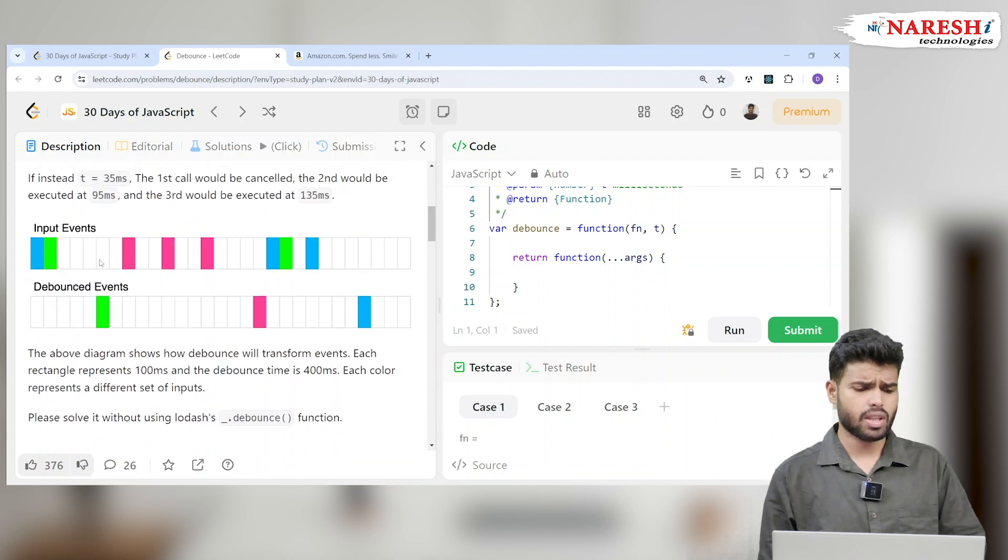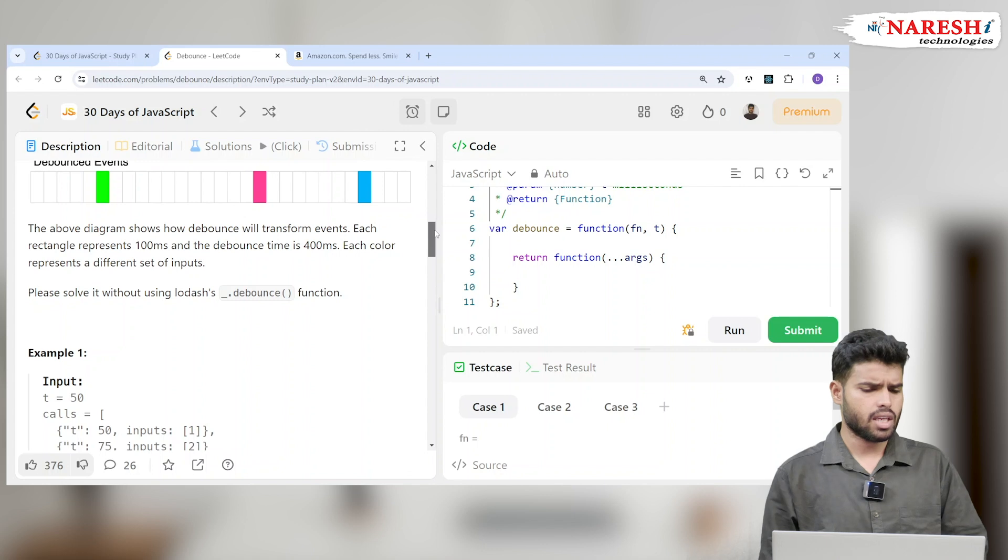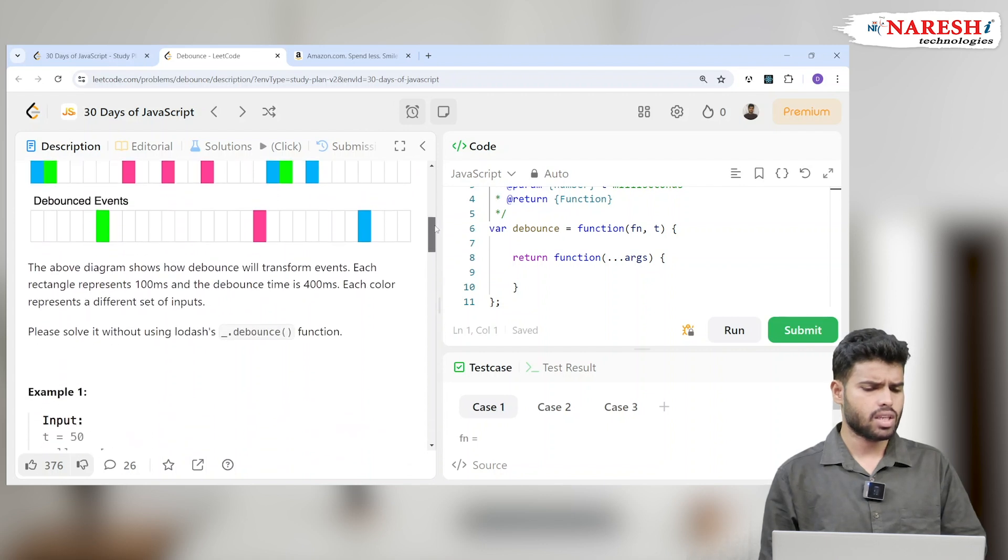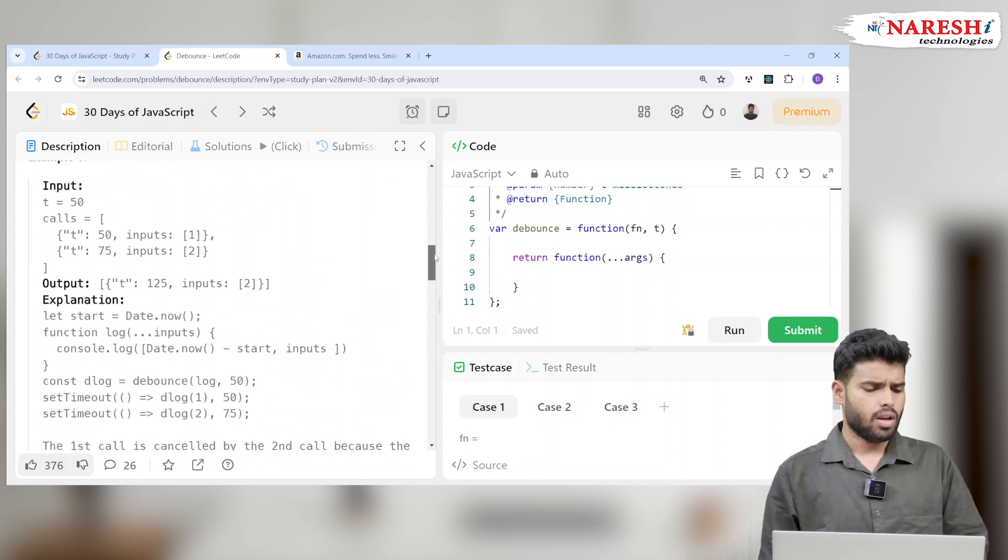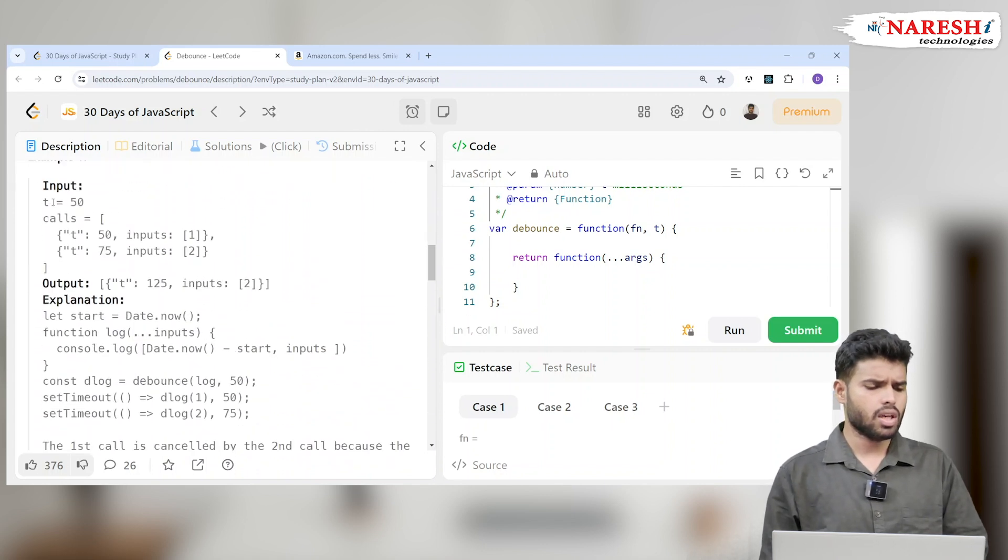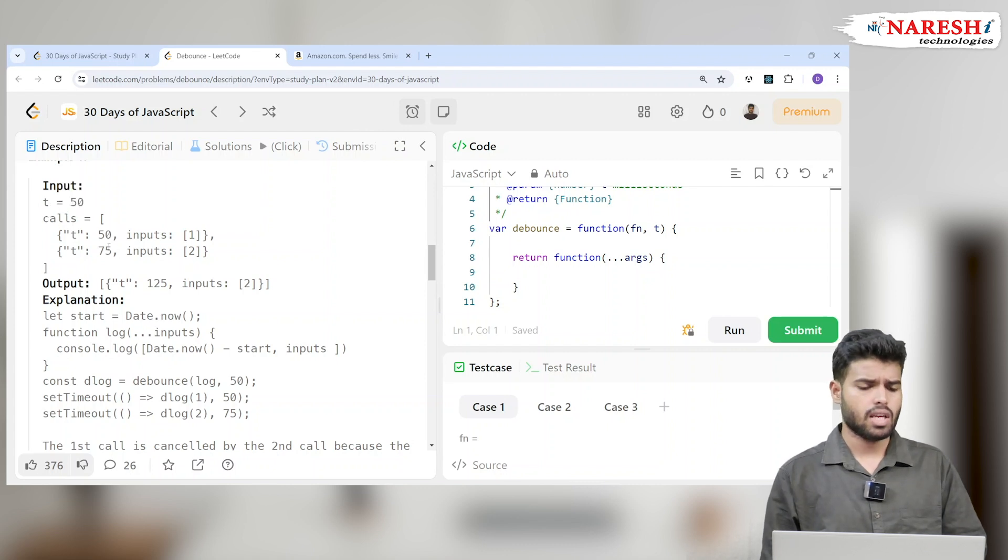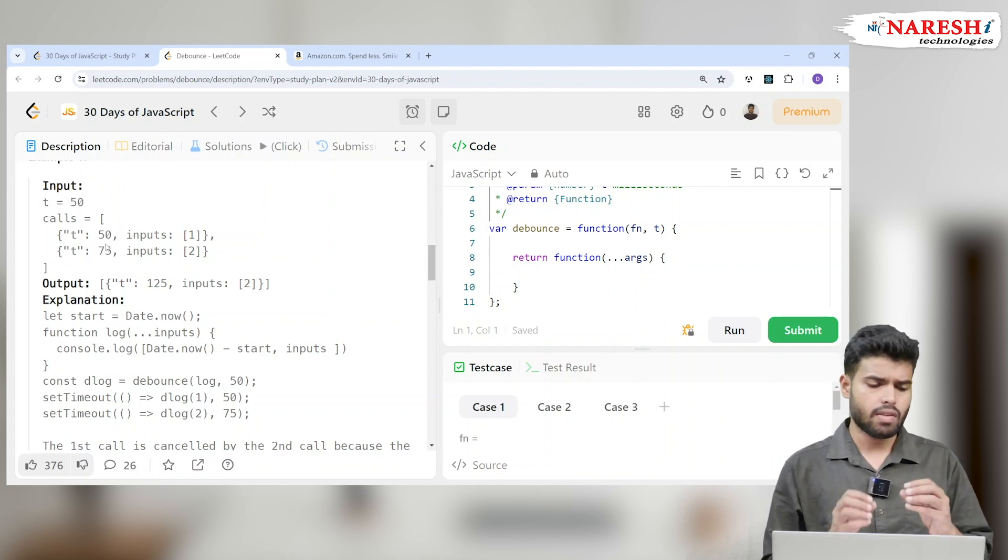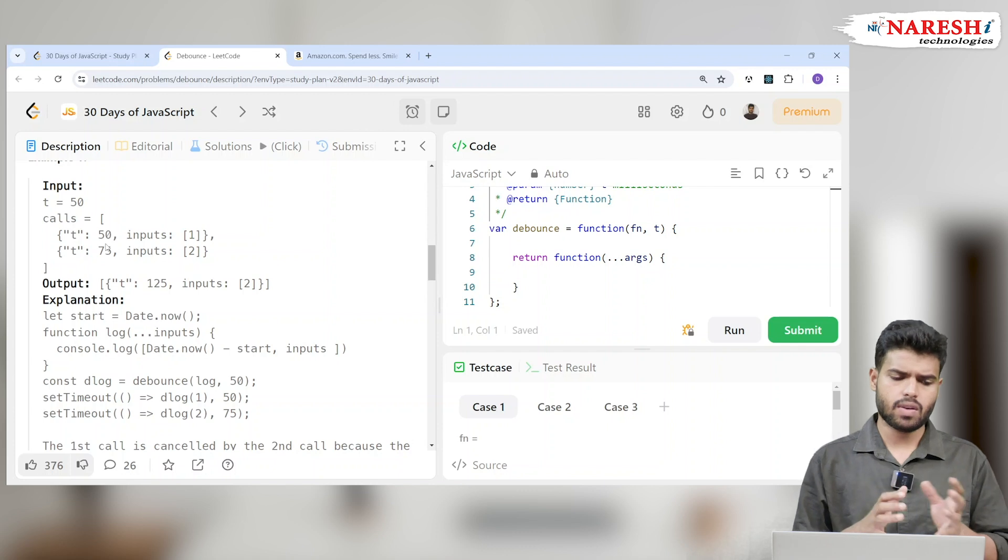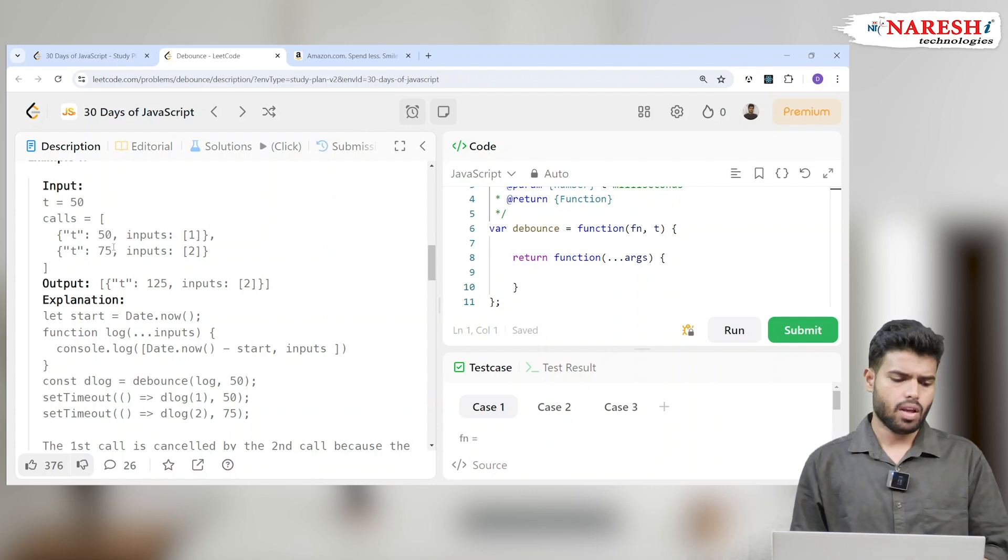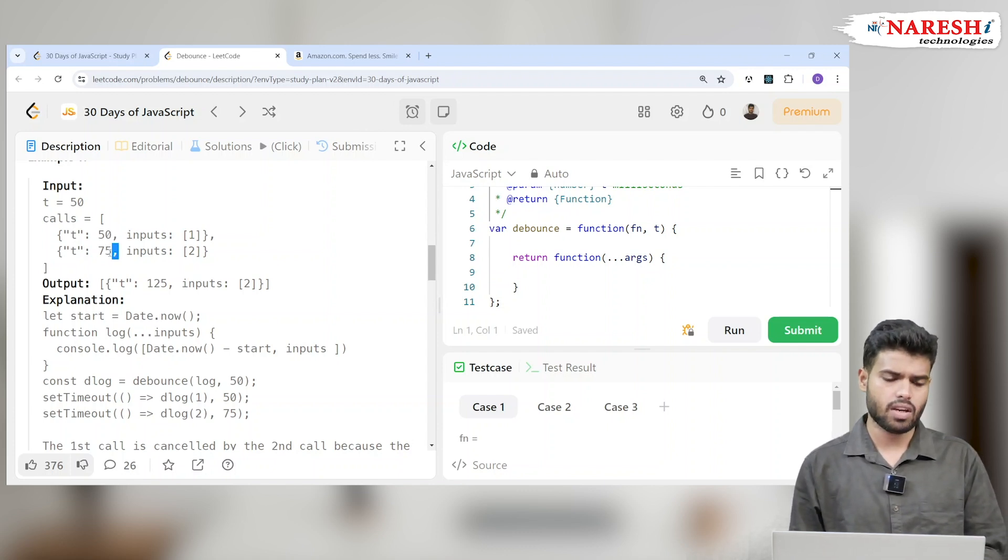They explained it with graphs also. Let's take it in detail. Imagine they take a time of 50 milliseconds and they're calling it the first time. When the input is 50 milliseconds it will call. If it is 75 seconds again next time, what will happen?